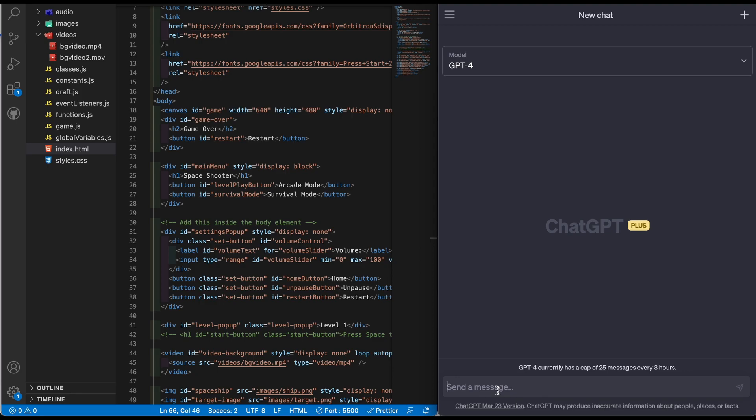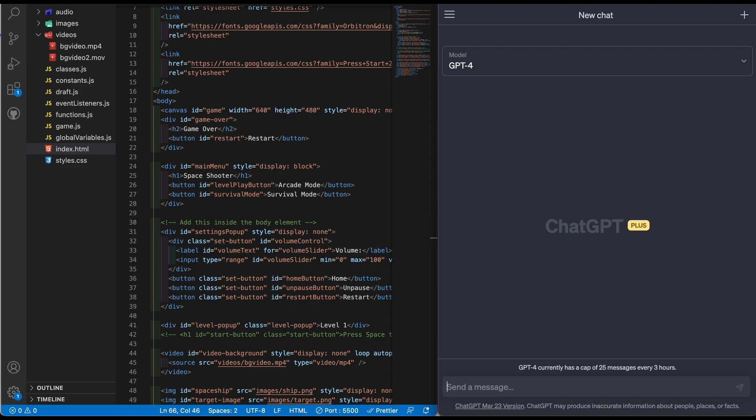You can say like write a code for a video game in HTML, CSS, JS or you can do whatever you want. I did that in my previous video, so check that out, the one right before this one. It's going to give you a template, and then what you have to do is ask it to create sections.